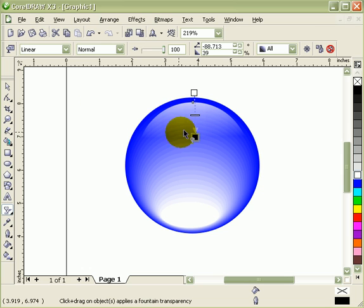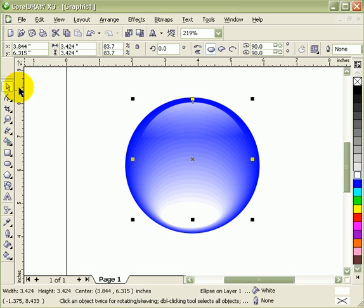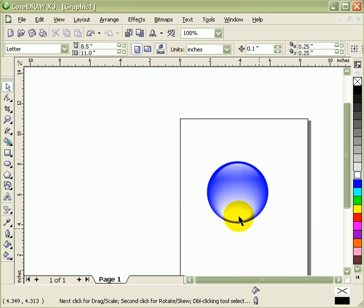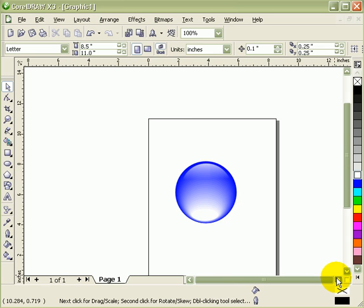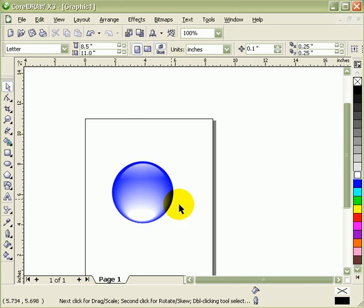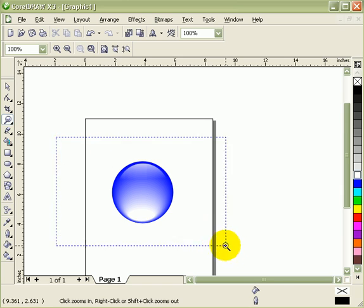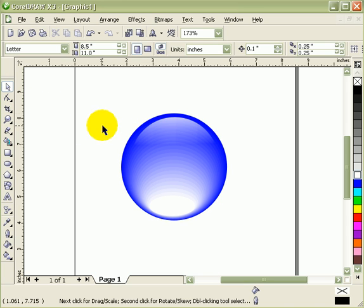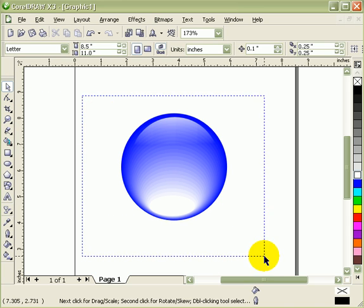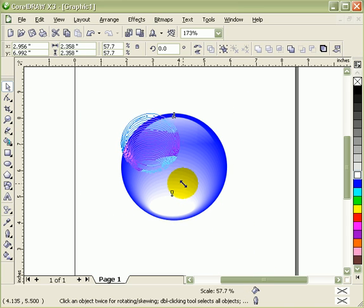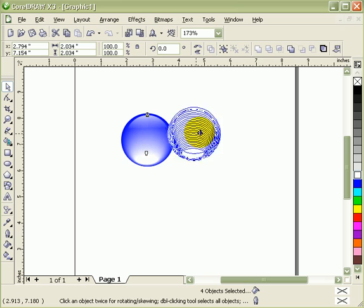There you go. If I zoom out, that's what you get. It's a gloss effect, very nice. To make this, it's a combination of interactive blend tool and interactive transparency tool.